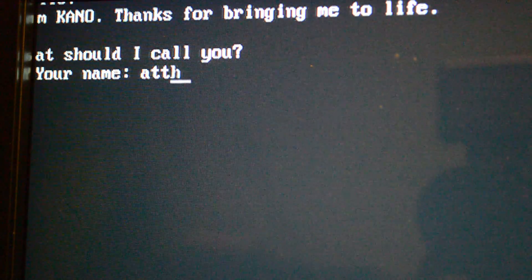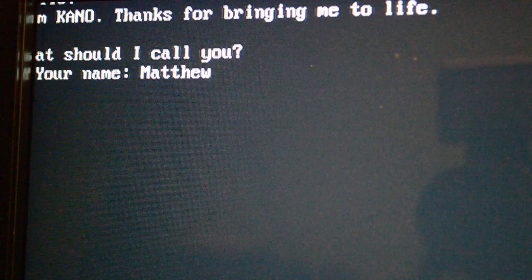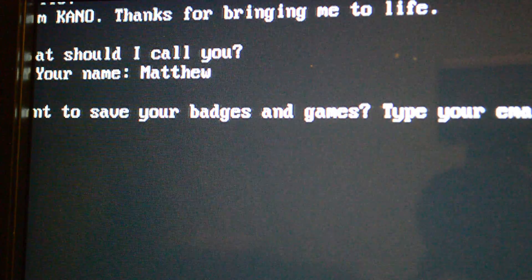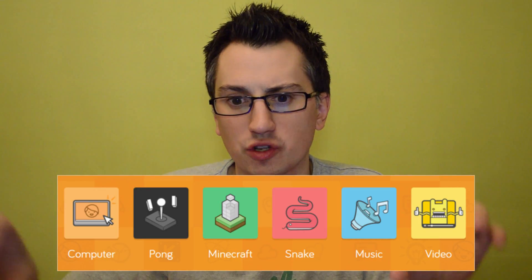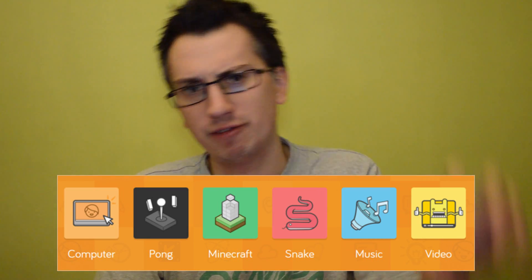It asks you what your name is, you type in your name and that creates your user account in Linux. Then it asks you to type 'startx'. Then it boots into a standard desktop-based operating system. On the desktop, they've wiped away a lot of the existing information and you get given these big blocks of things to do — like play Minecraft, make music, play a video.